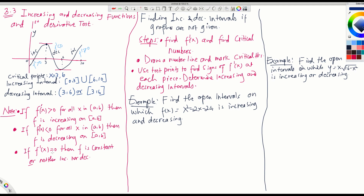If f prime of x equals 0, then f is constant. So if f prime is 0 at just one point, f is constant at that point. If f prime equals 0 for many points over an interval, we say the function is neither increasing nor decreasing — it is constant on that interval.